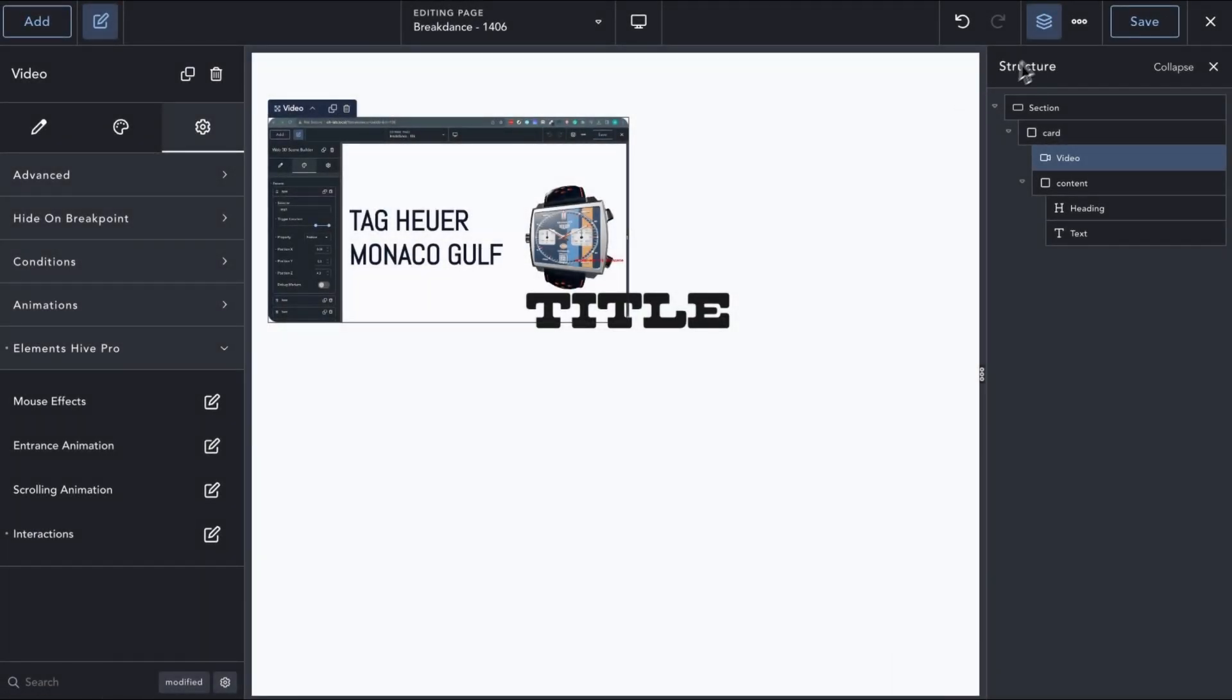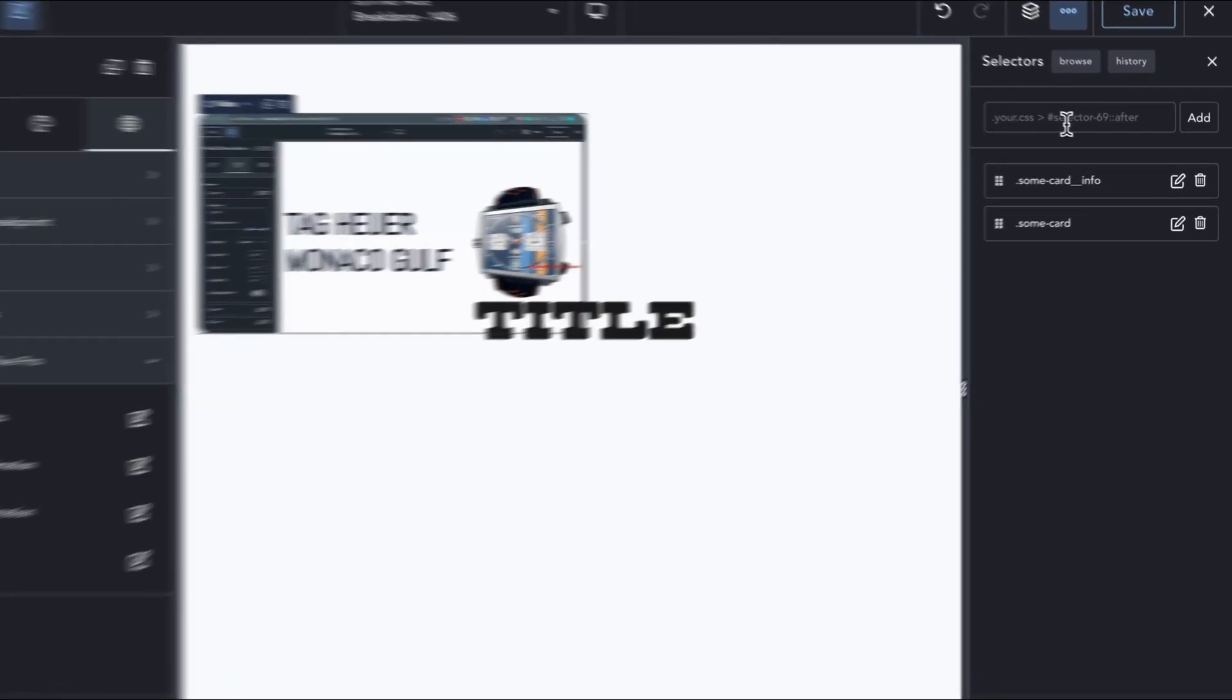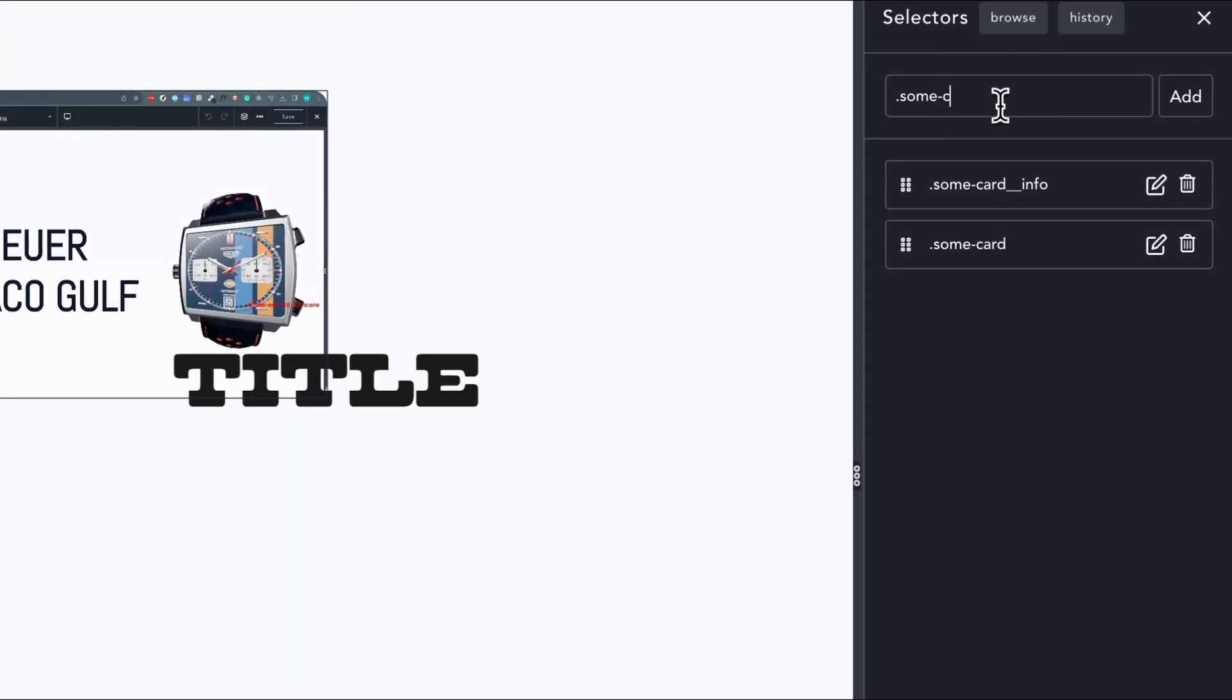In the selector panel, we will add a new selector to represent our active state. For the selector, we will use the CSS class we added to our card element, and the data attribute that is toggled by the interactions on the video element, and the CSS class we gave to our hidden text element.